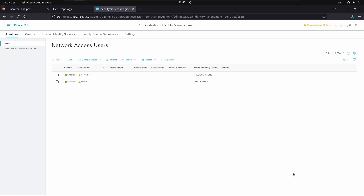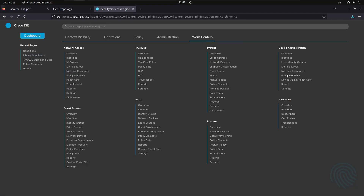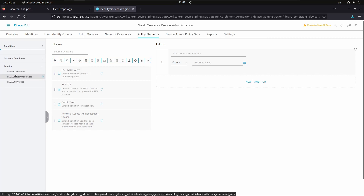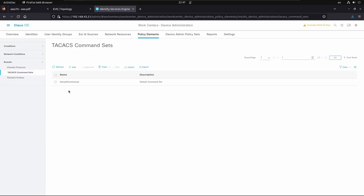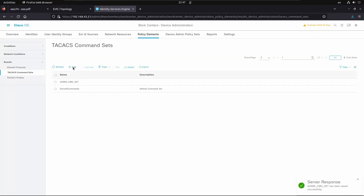Now we're going to create the command sets that will be assigned to each user. Click on the menu, go to Work Centers, Policy Elements, Results, and add two new TACACS command sets. The first one will be 'Admin CMD Set' — we want to permit any command, which is equivalent to privilege 15 with full admin powers. We'll submit this.